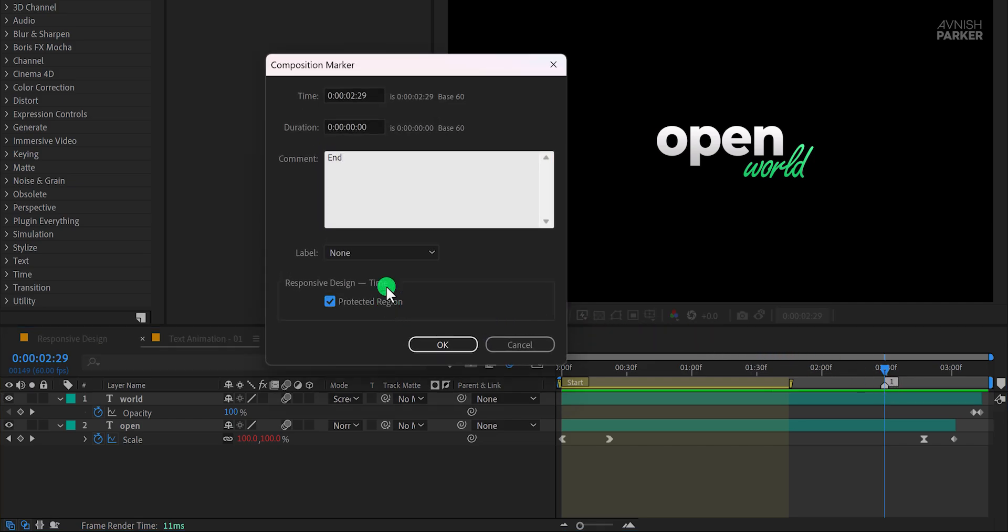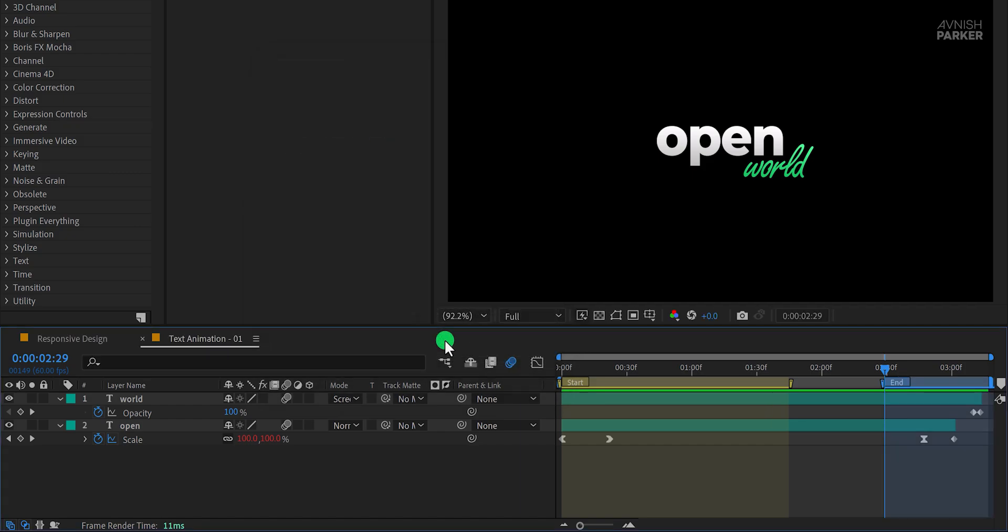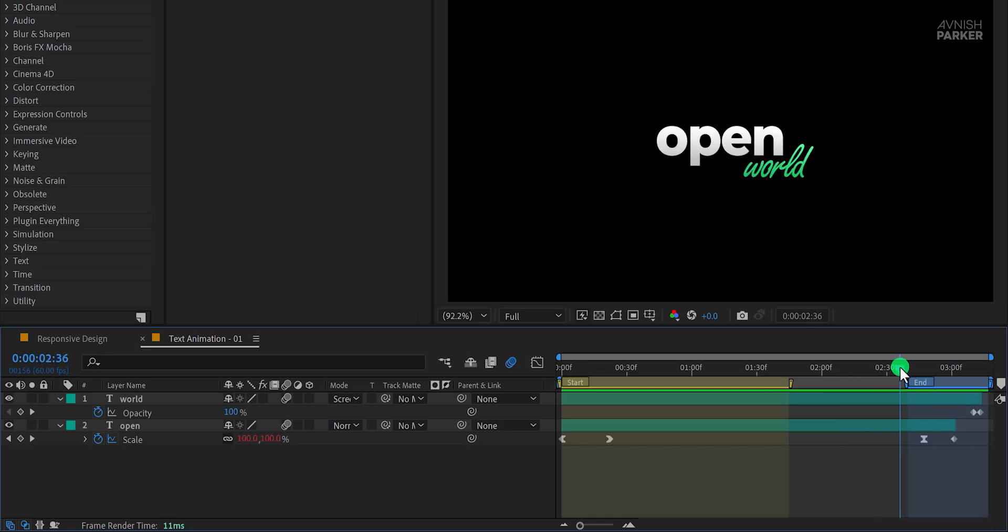Enable the Protected Region option for this marker as well, and set its duration to around 60 frames, 1 second. Adjust its position to cover the last set of keyframes in the animation. Once you've done this, return to the main composition.